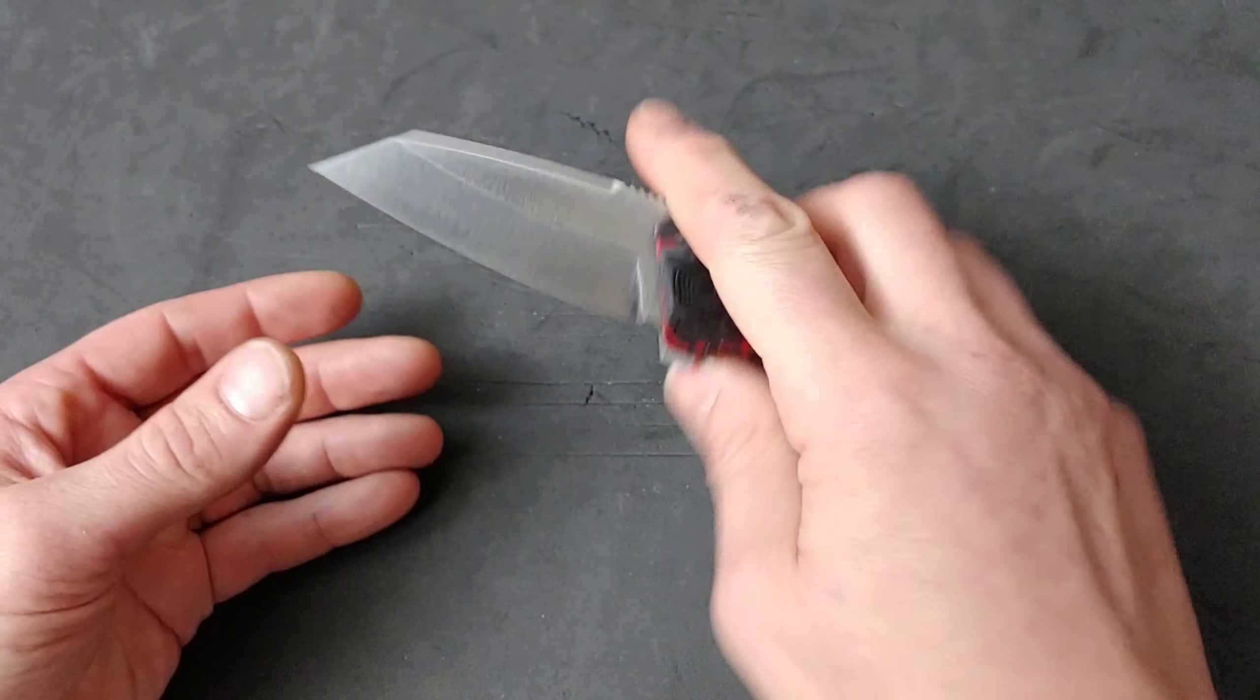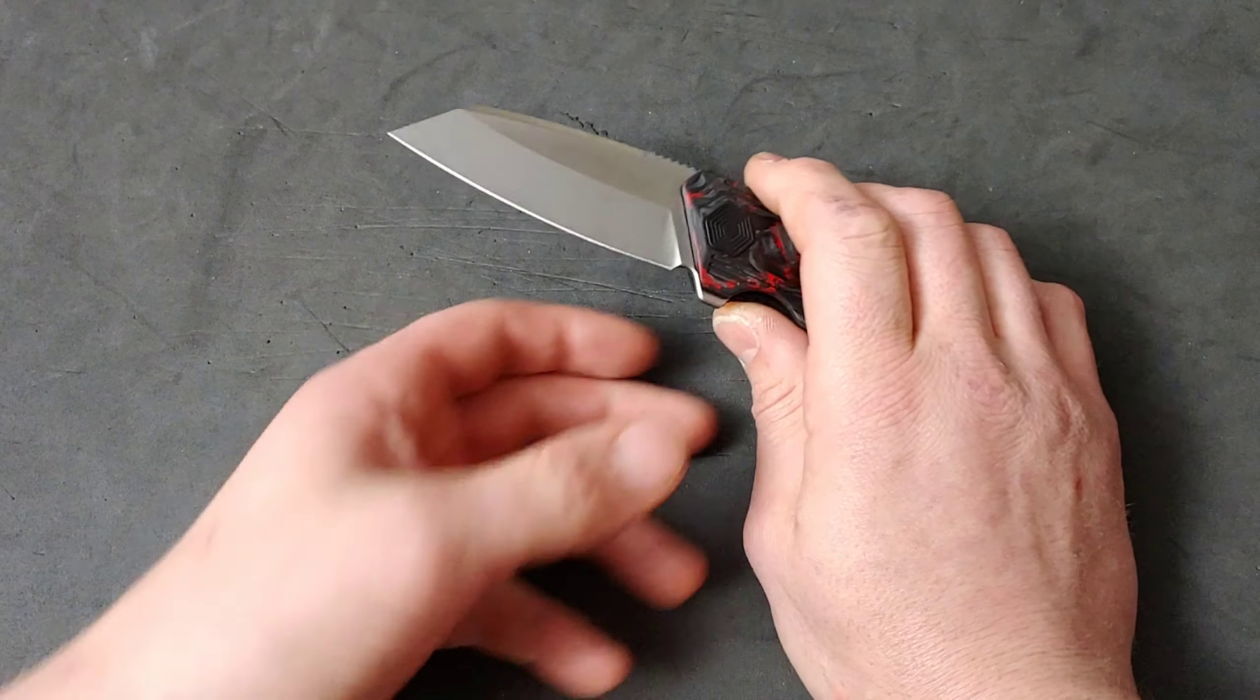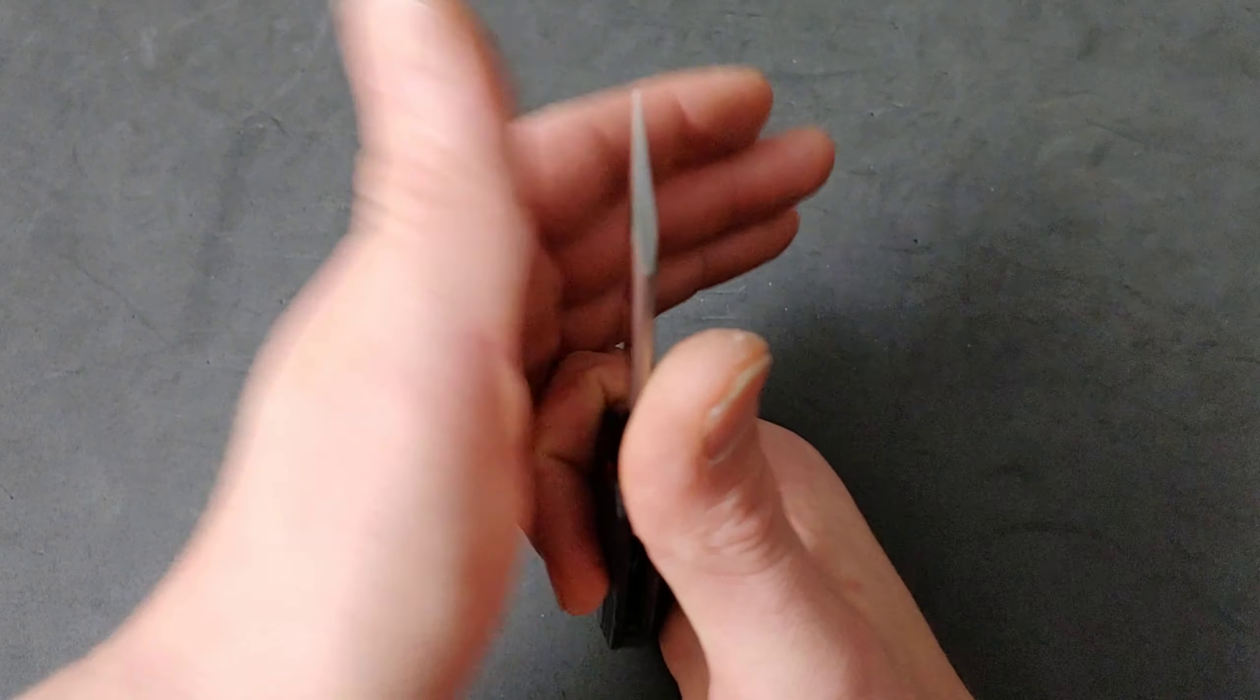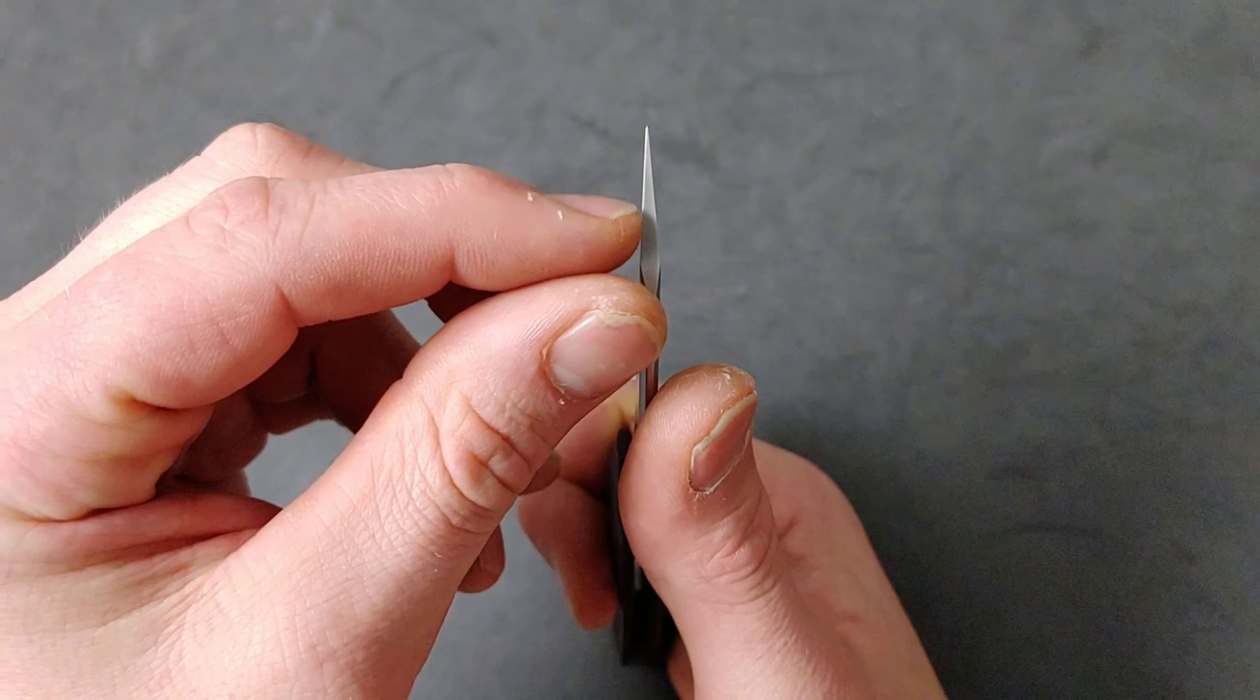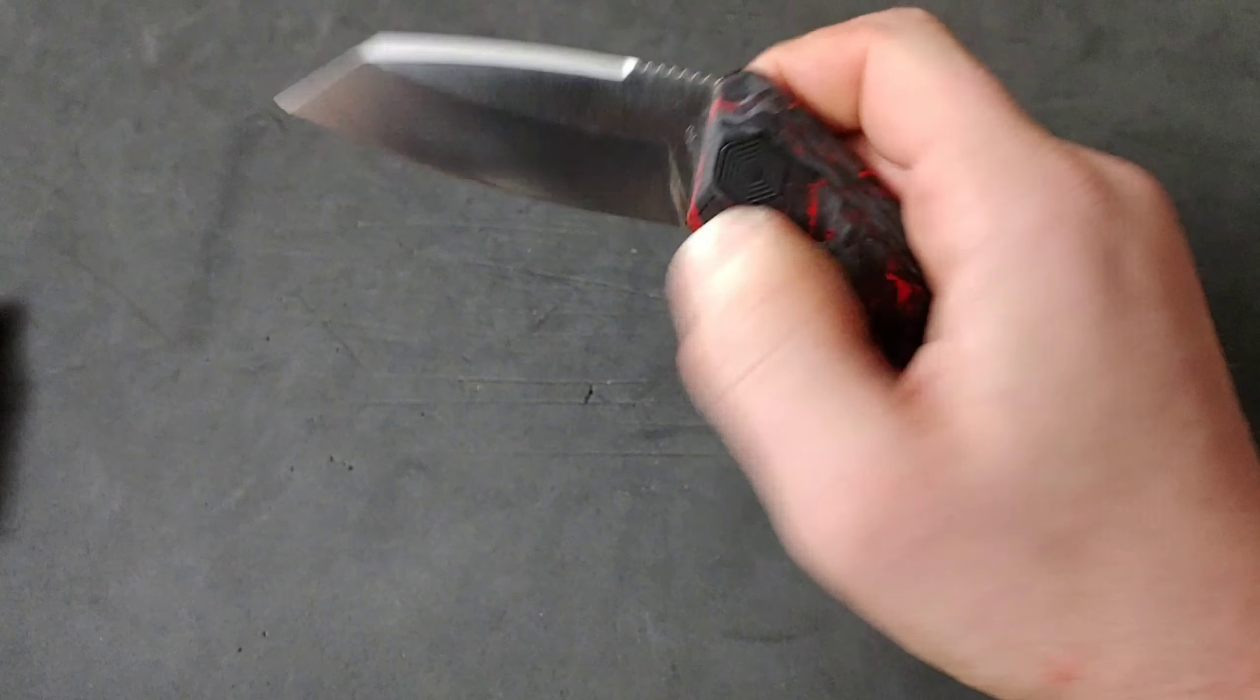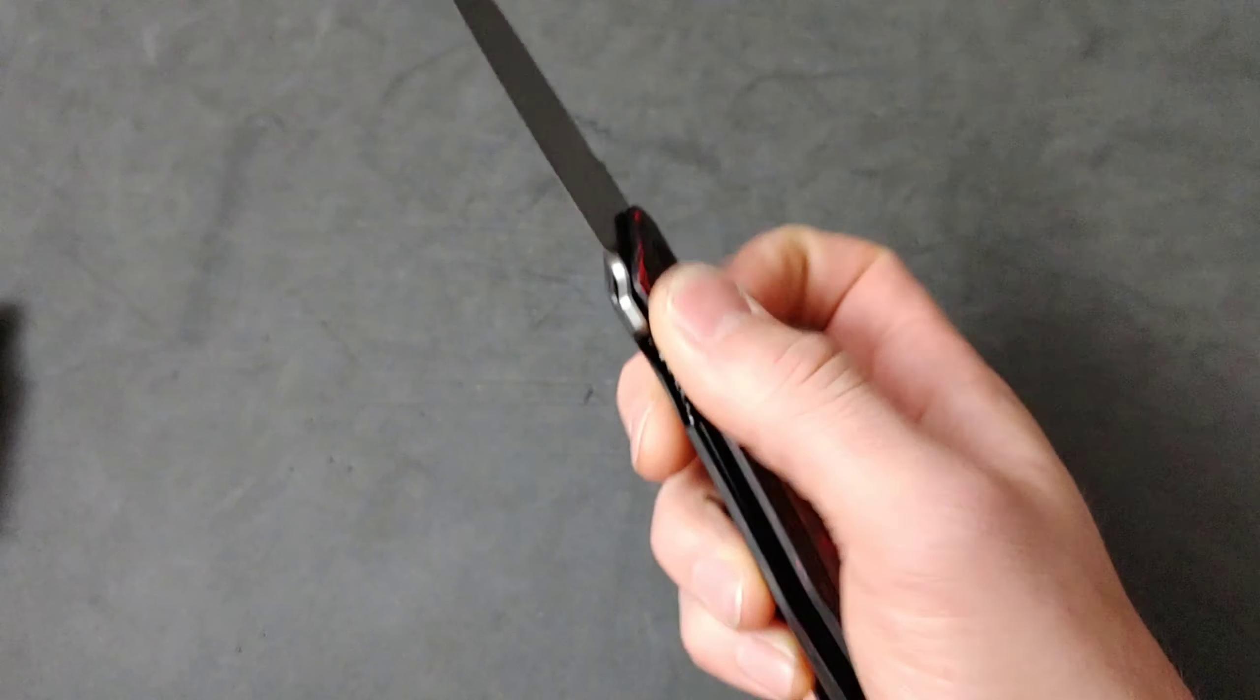The one thing though is that as you sharpen it, it is a flat ground blade so it will get thicker as you sharpen it. Not dramatically fast but you see how it's gonna get thicker and thicker as you sharpen it.